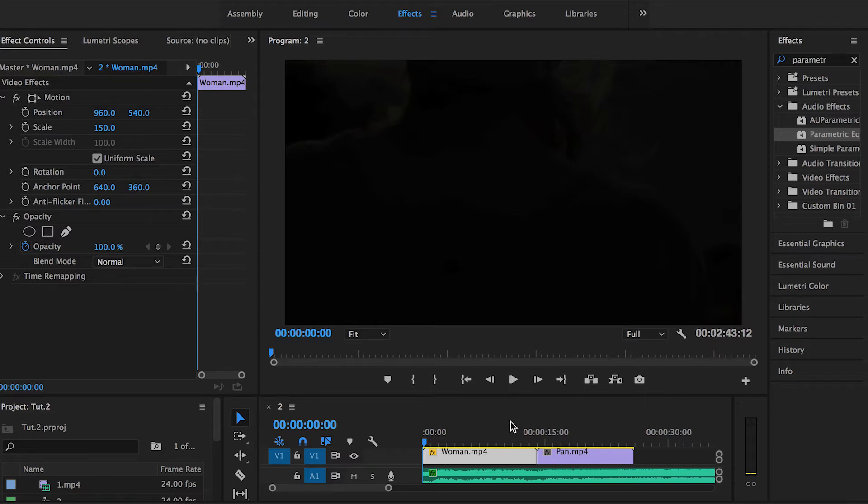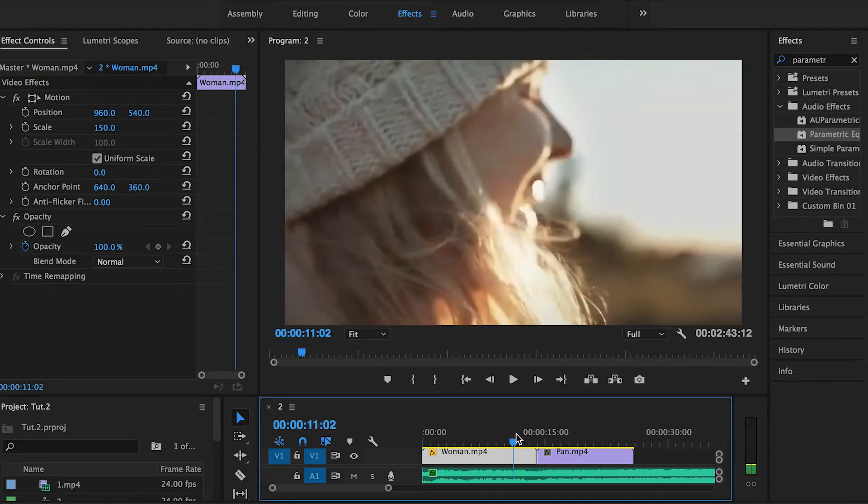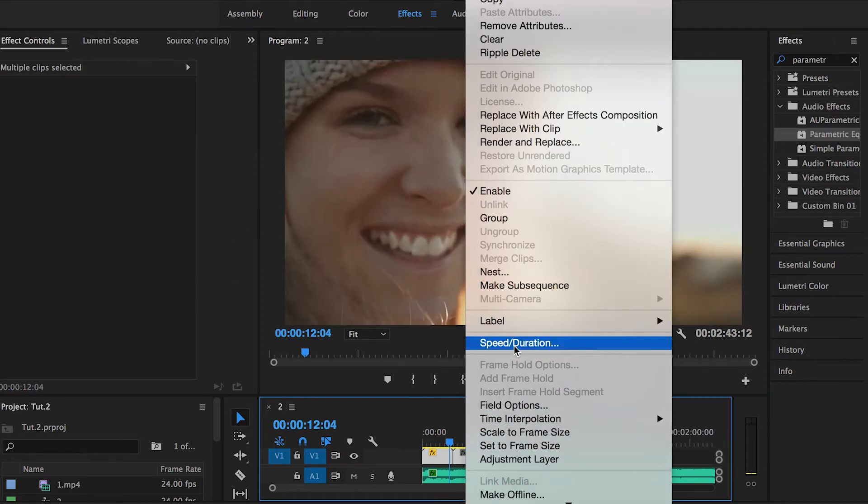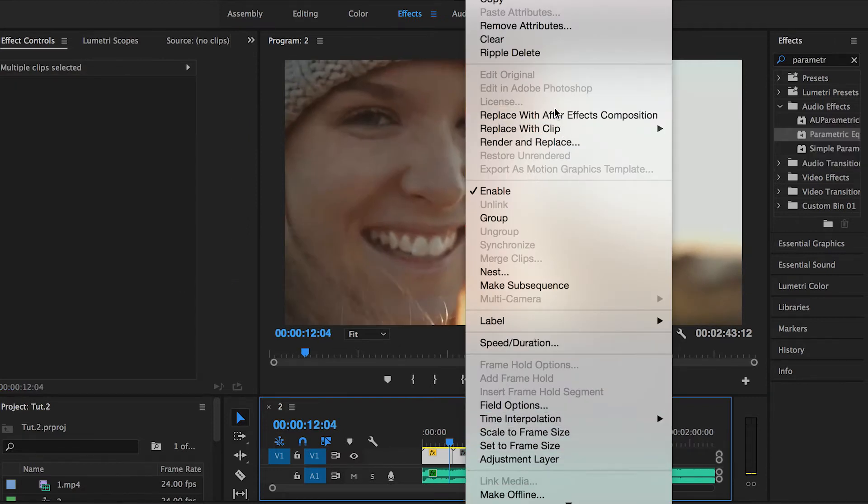Through Adobe Premiere Pro, we can actually switch to After Effects, which saves us a lot of time. What we have to do is right-click, go to Replace with After Effects. This is really cool for those who want to know how to save time or organize the footage in a better way.